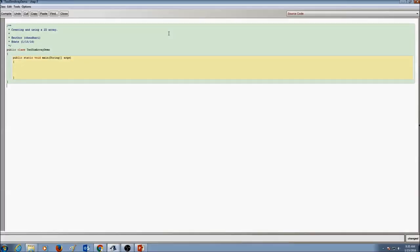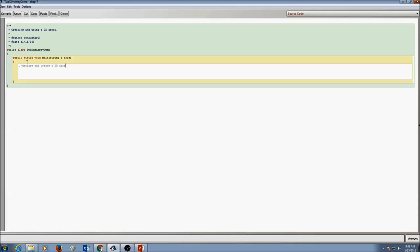How do I create and use a two-dimensional array? Let's declare and create a 2D array.